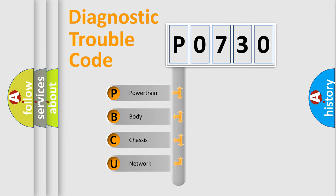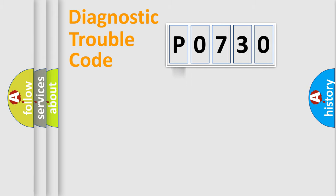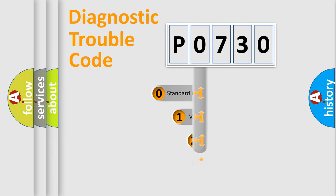We divide the electric system of automobile into four basic units: Powertrain, Body, Chassis, and Network. This distribution is defined in the first character code.